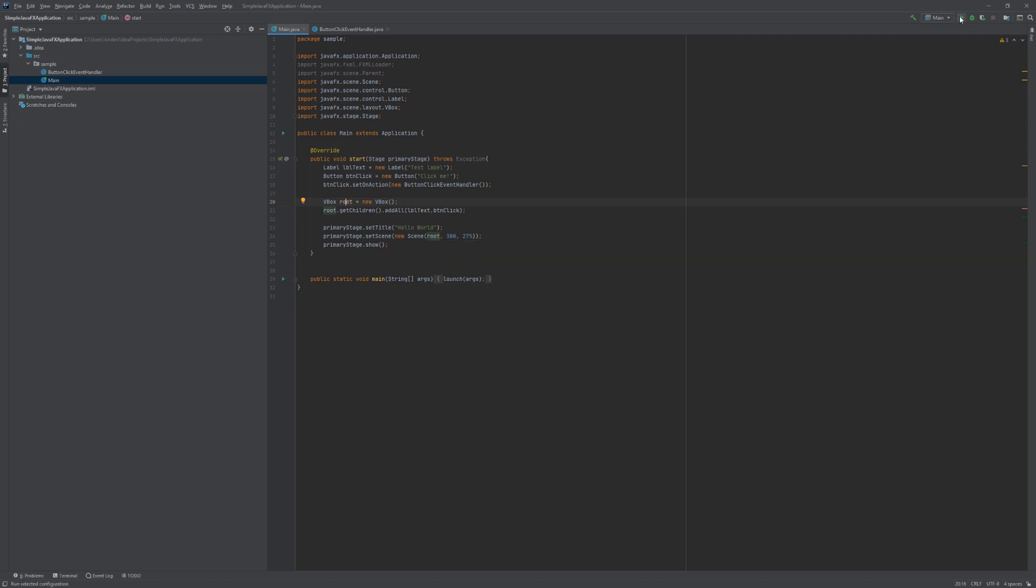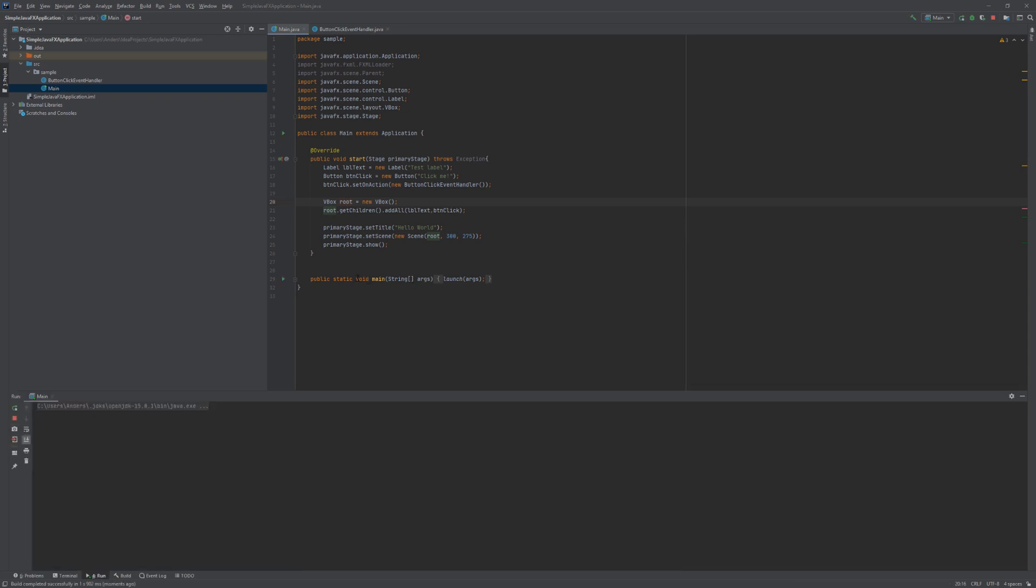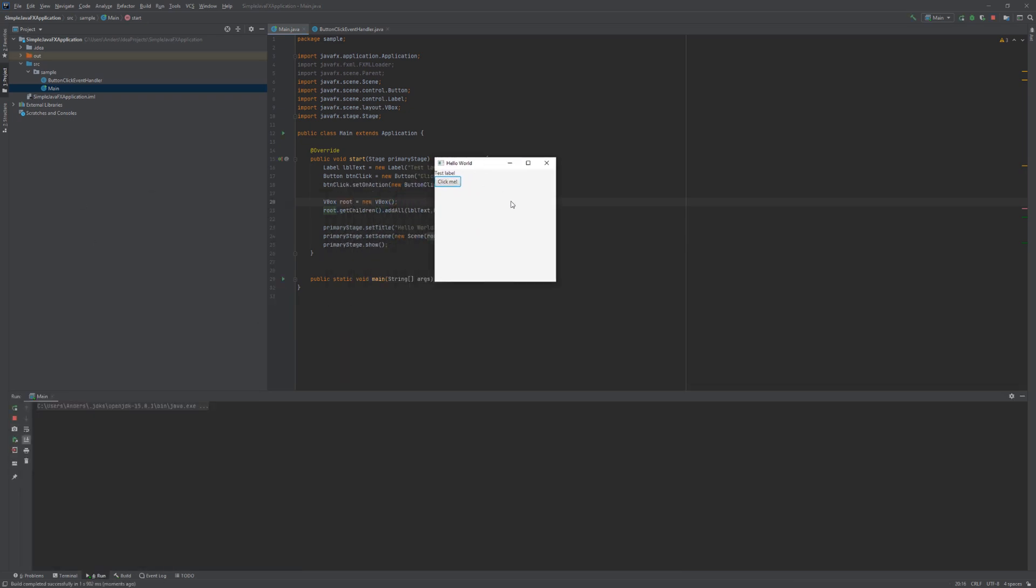So let's try and run our application and see what we get. As you can see we now have a functioning JavaFX application and if we click the button here what we can see is that indeed the event handler is working as intended. It is putting out the output that we would expect or printing out the output that we would expect.